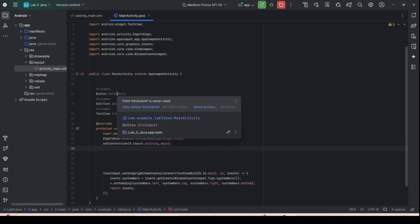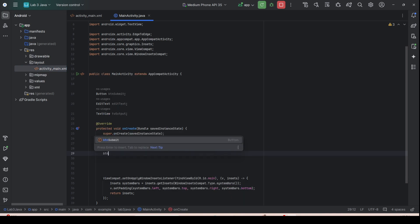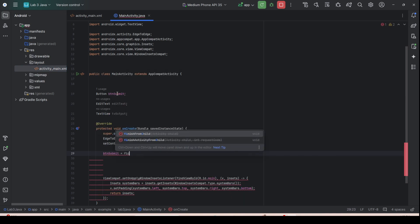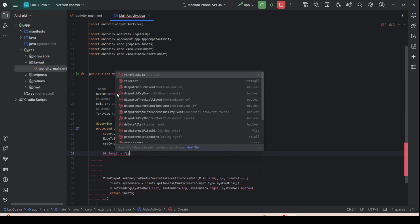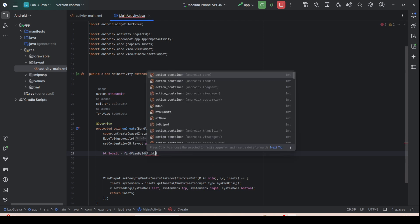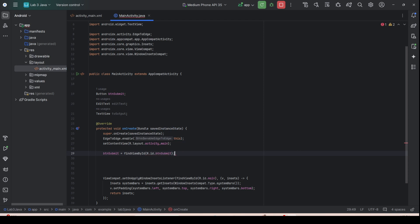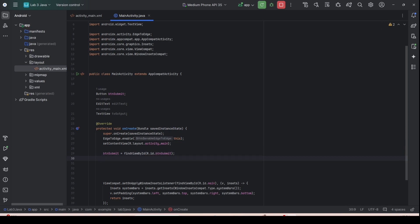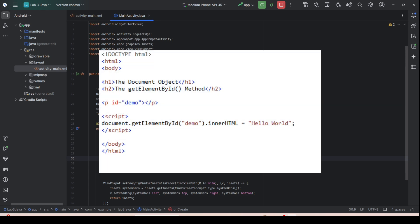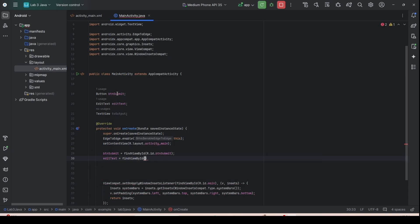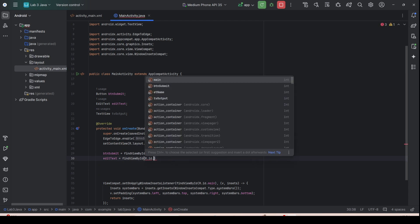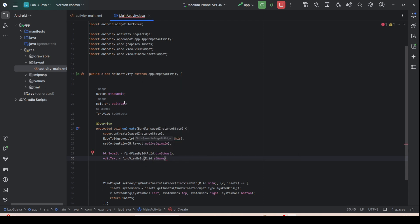To link the widget to the object, use findViewById. If you are familiar with JavaScript, this is similar to document.getElementById. In Android, it is findViewById(R.id.btn_submit) to assign the button.